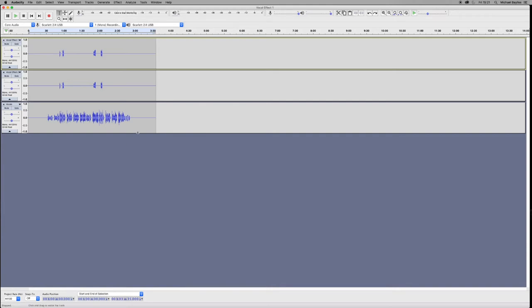Now Audacity when you import files shows the files stacked. We want to align them end-to-end so we can play one after each other.